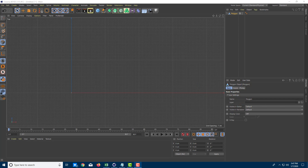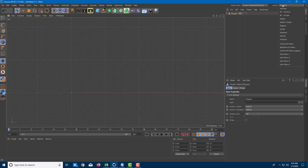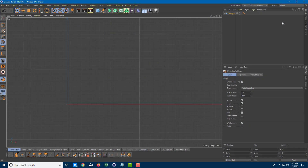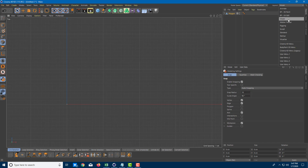Now I'm going to use something called the polygonal pen tool. In order to do that, first of all, I'm going to change from the standard layout onto the model layout. In the old version of Cinema 4D, you might view this as modeling layout.